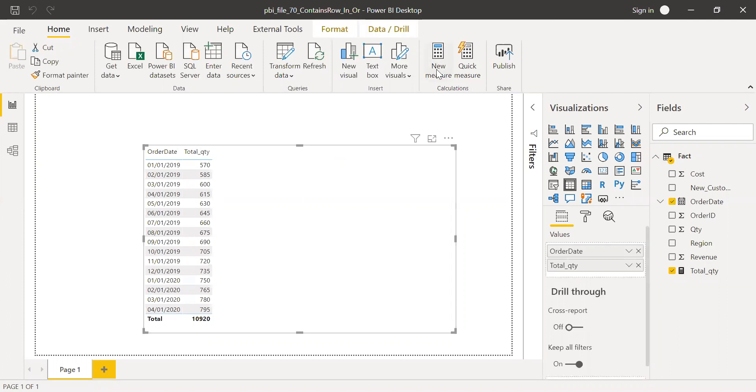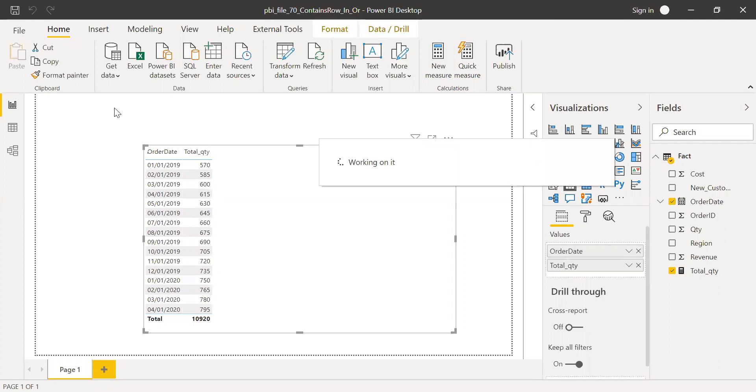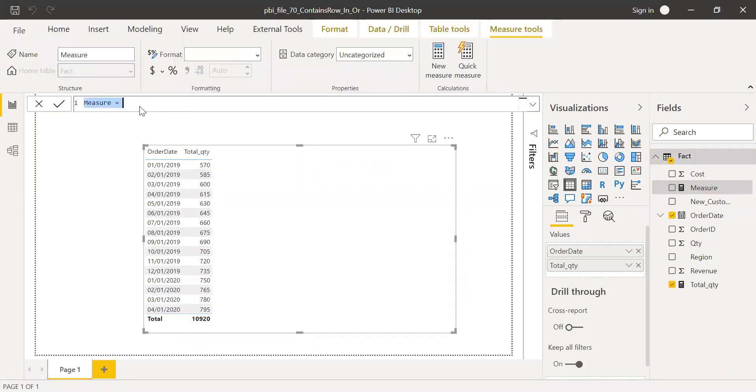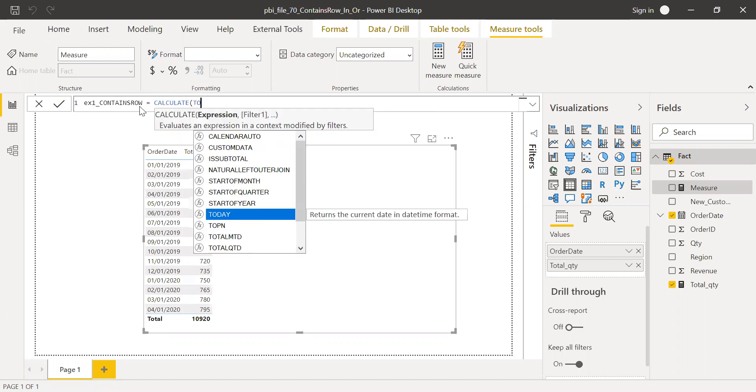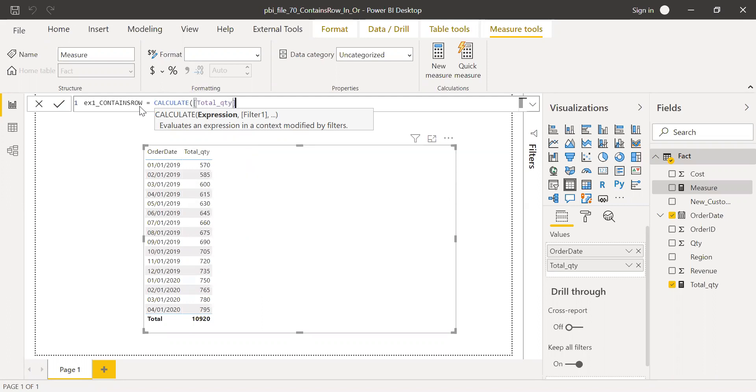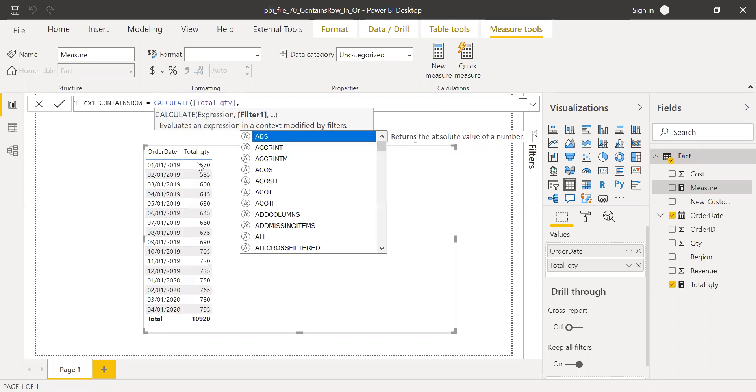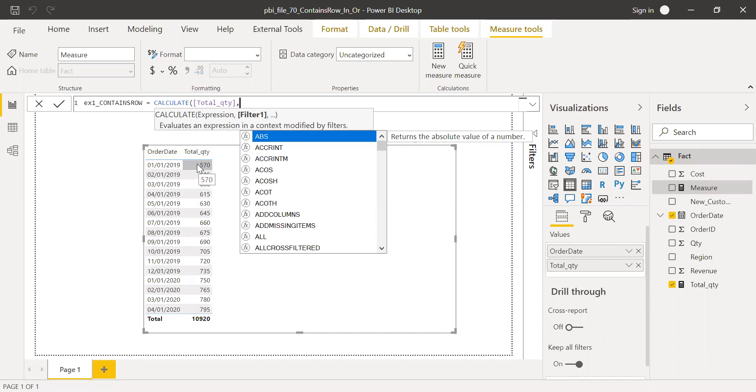So I'm going to create a new measure and call this as example one. CONTAINSROW. It's a single word. Equal to, I'm going to use CALCULATE function. CALCULATE, the expression is total quantity. And I want to look for APJ and EMEA. So this data like what you're seeing here, order date and total quantity, this is for all the regions. So we have APJ, EMEA, and Americas.